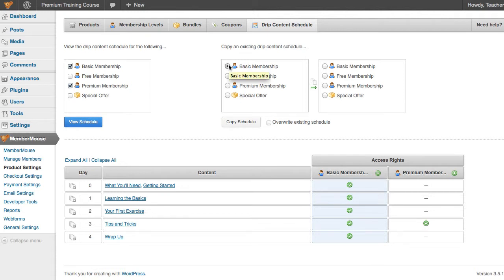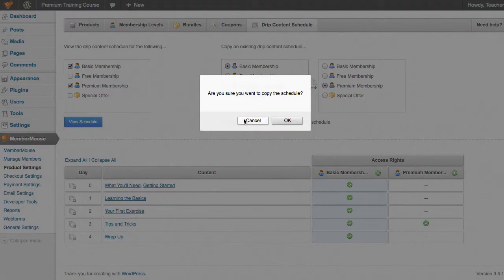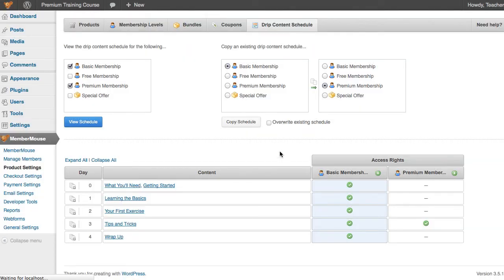Just select Basic Membership here, Premium Membership there, and click Copy Schedule. And now we'll see that both Basic Membership and Premium Membership get the same access rights.